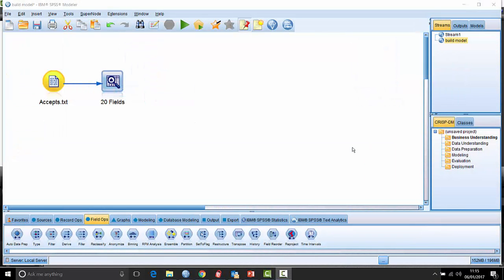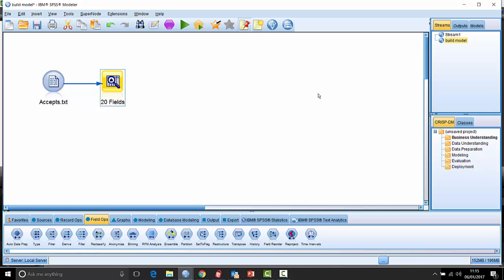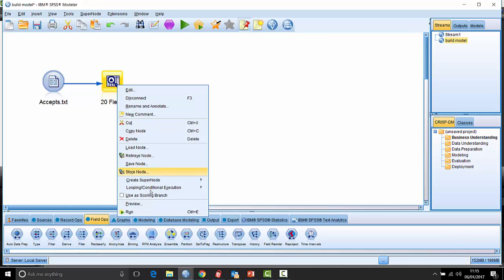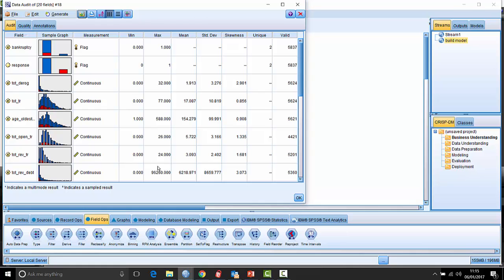So the data audit node is this little square node which, as the name implies, audits the data. It gives us an overview of the data when we run that downstream of a source node. It gives us an overview of the data, both in terms of little charts that it produces, little graphics, and also in terms of the minimum, maximum, and some summary statistics here.